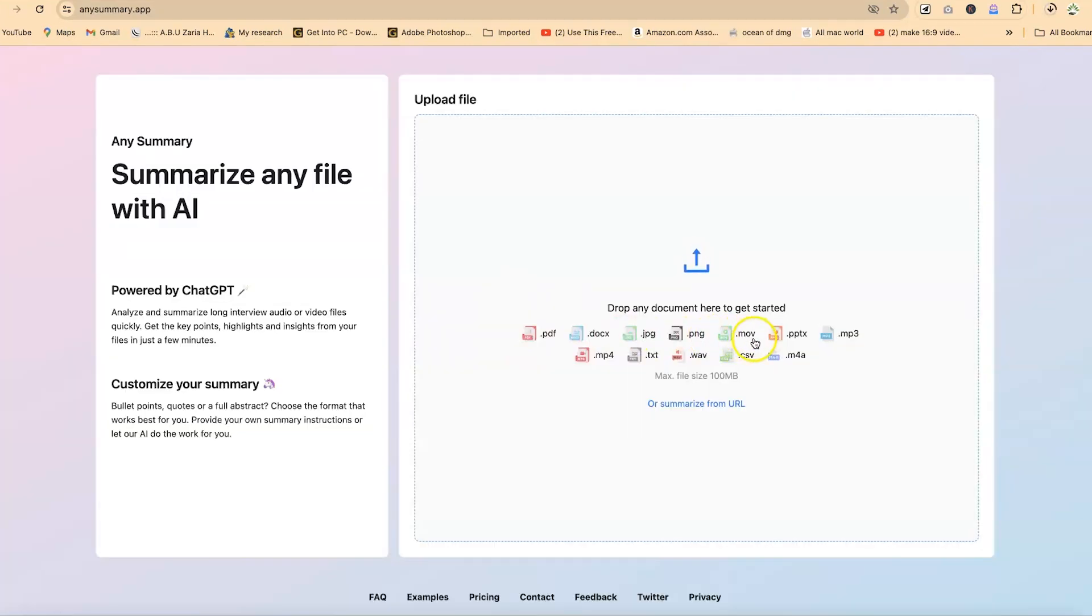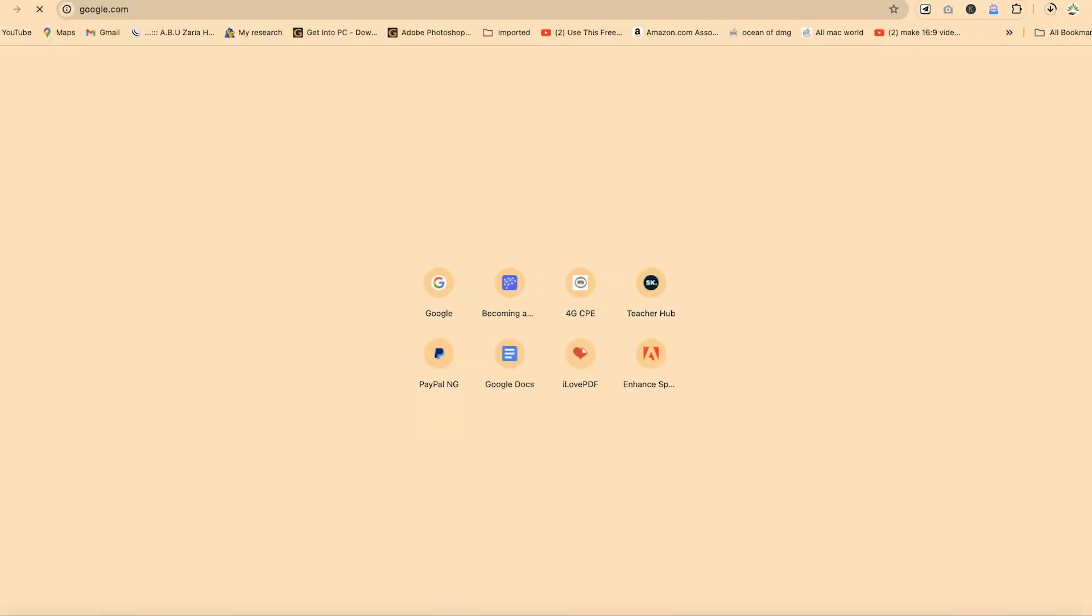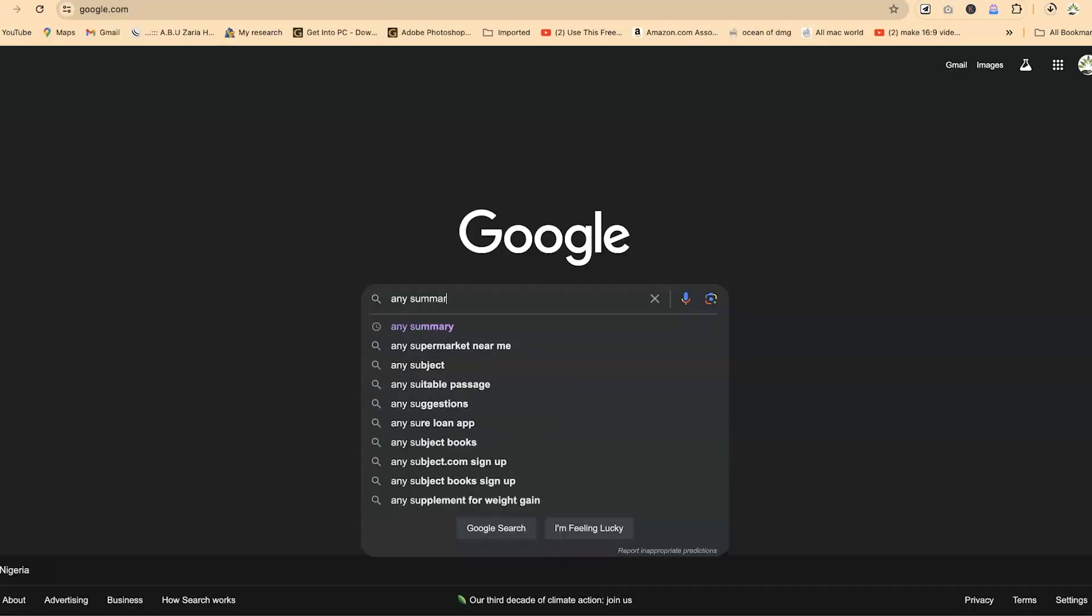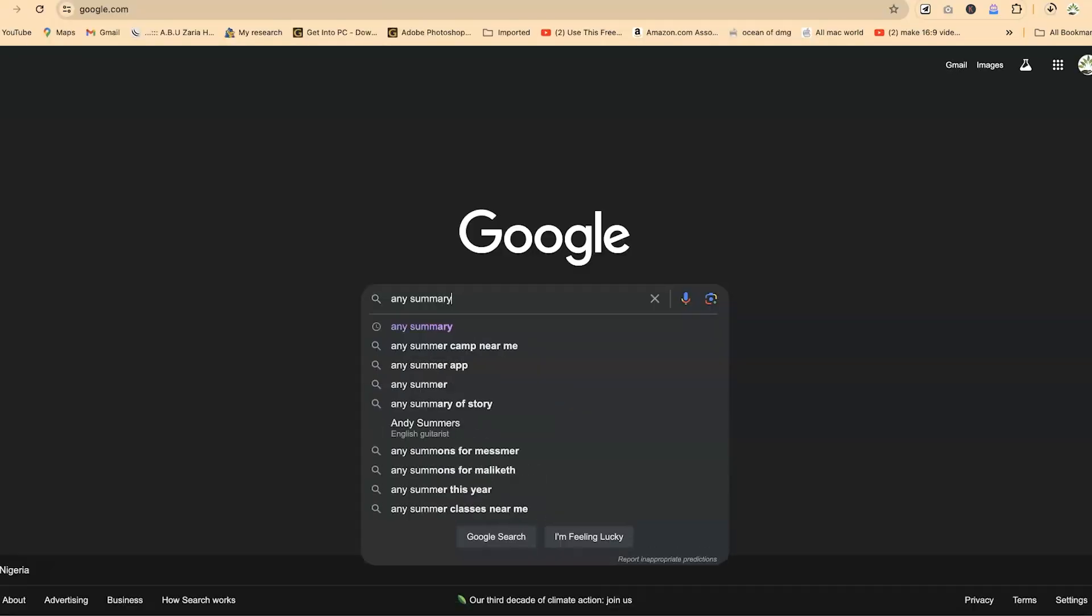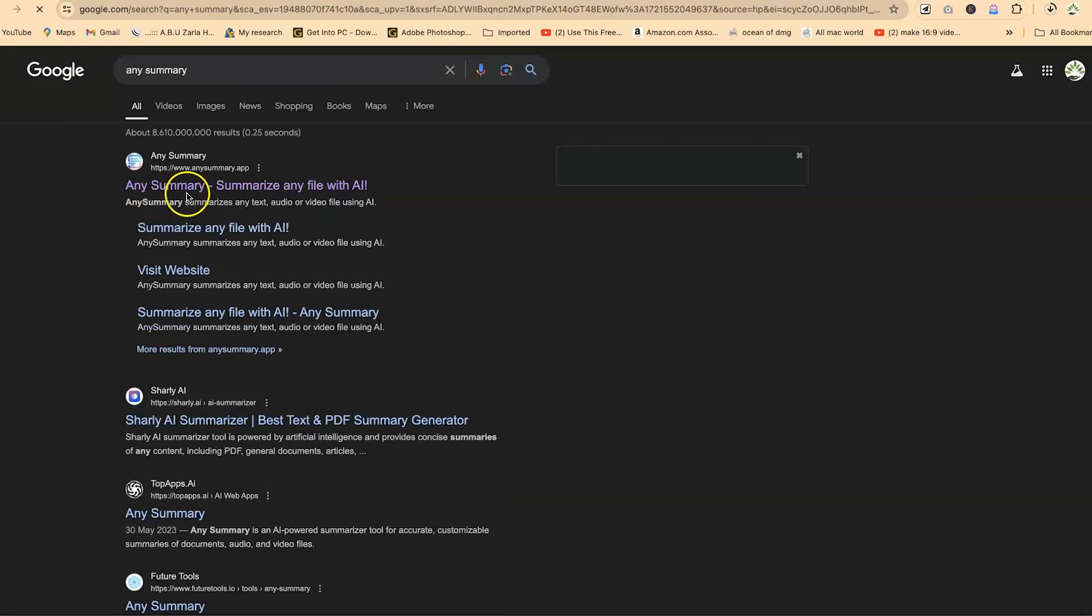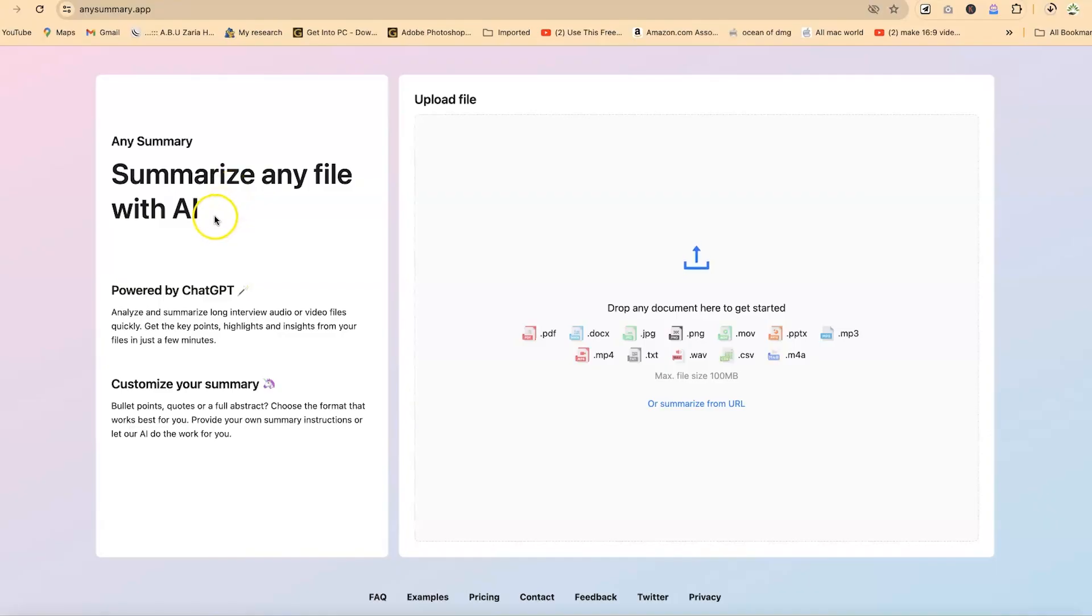The next tool is called any summary. So any summary is very, very powerful. You can access it by just coming over to your browser and anywhere within the search bar and just type in Google, and then you can go ahead and put in any summary, just search for any summary like this. And it's going to bring you over to this. Any summary summarizes all, any file with AI, any kind of file. Or you can come to any summary dot app and it will bring you over to the same platform. Summarize any file with AI.